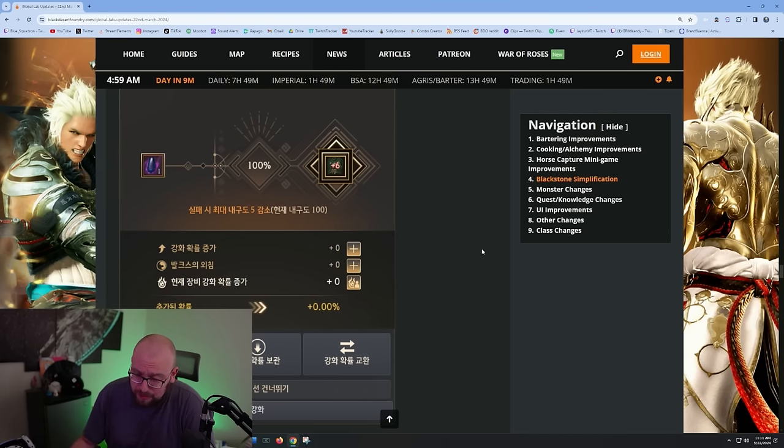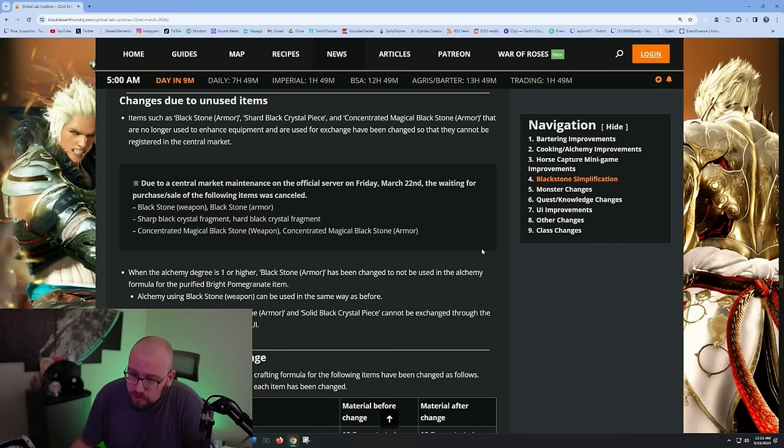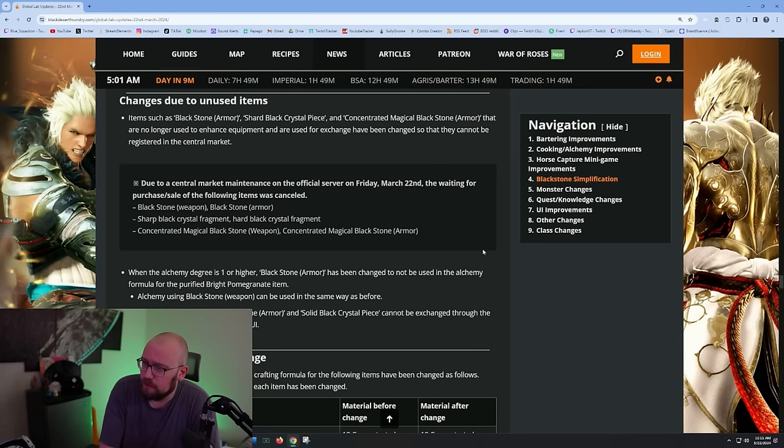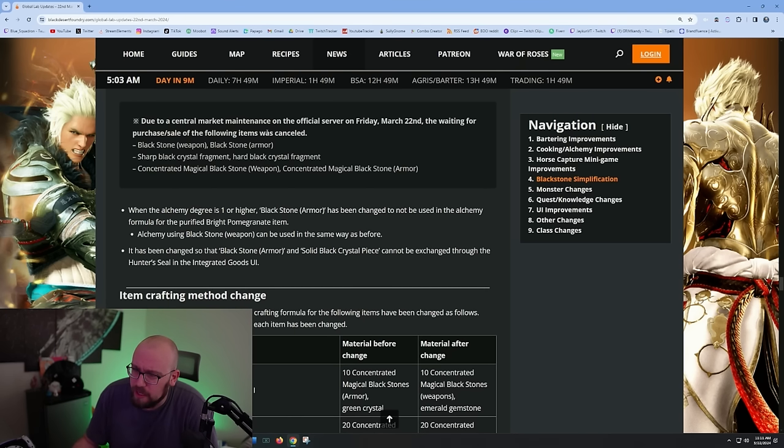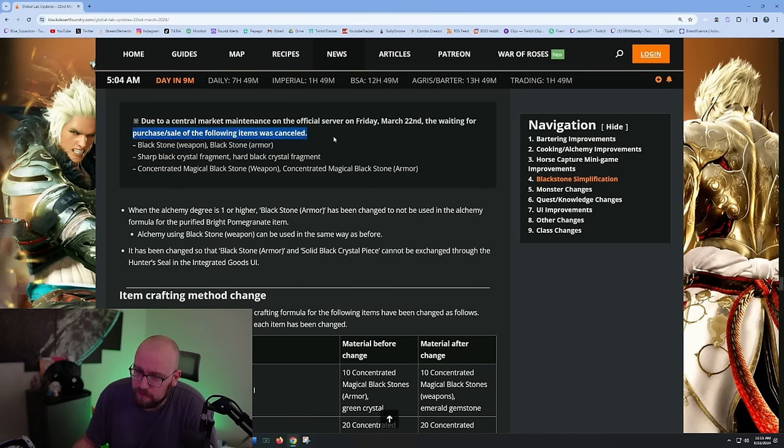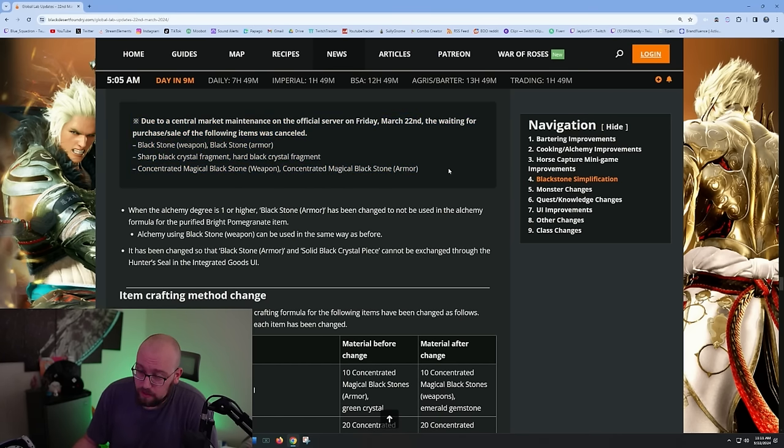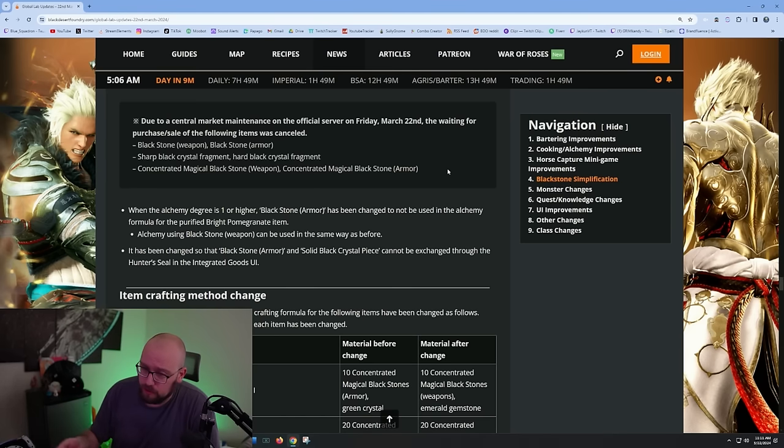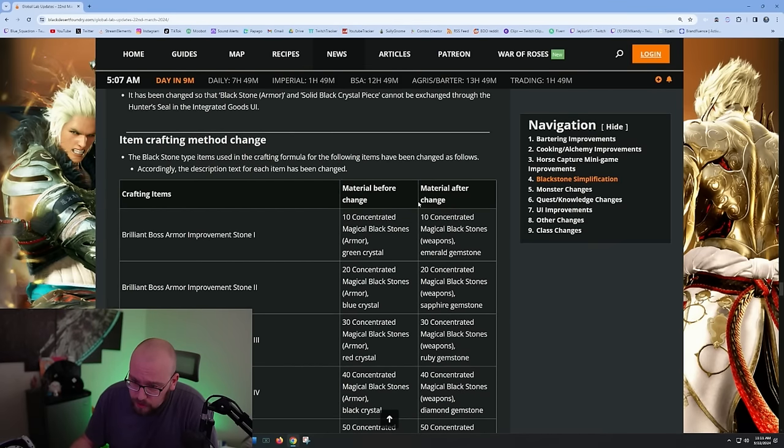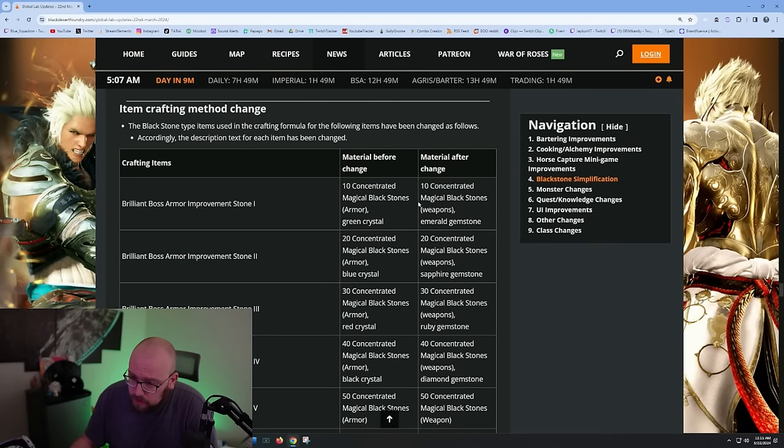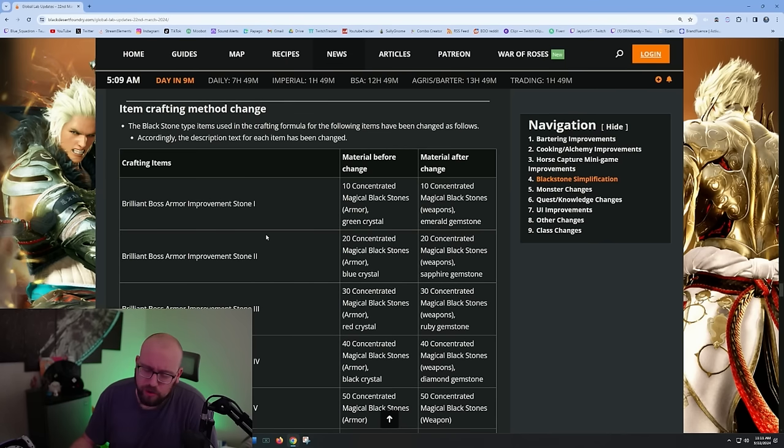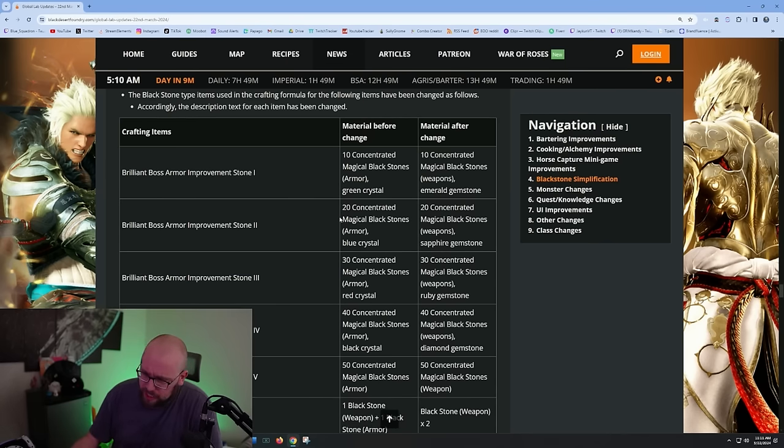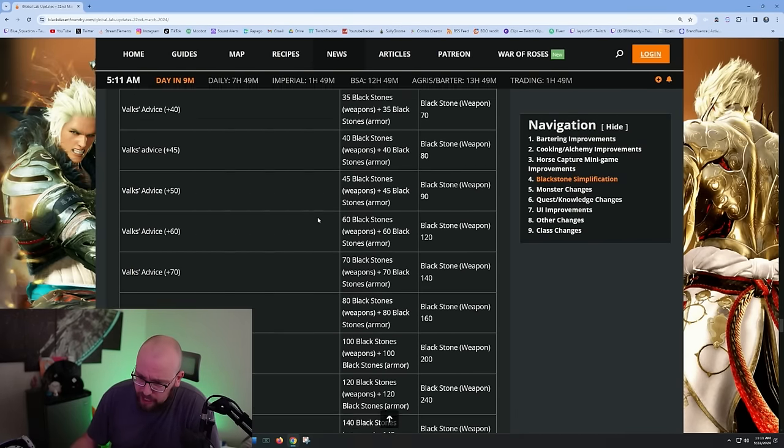Change due to unused items - items such as blackstone armor shard, hard black crystal shard, concentrated magical blackstone armor are no longer used. Due to the central market maintenance on the official server on Friday March 22nd, the waiting or purchase or sale for the following items was canceled. They're taking down all the central market blackstone pre-orders and stuff, they're giving everyone their stuff back. Item crafting method change - the blackstone type to use in the crafting formula was changed as follows. They're just making it the new blackstone, they're simplifying blackstones, everything will be one thing.